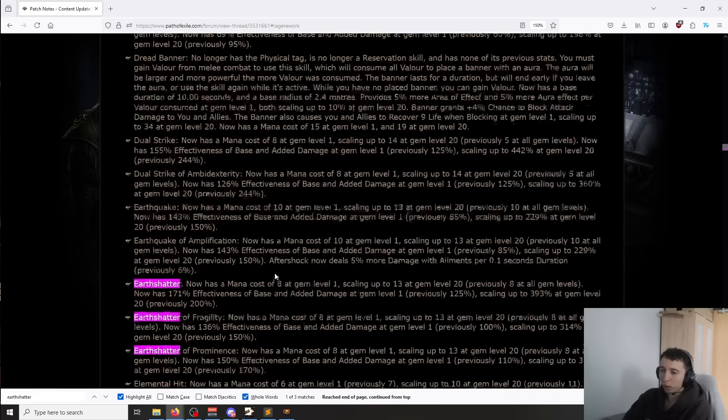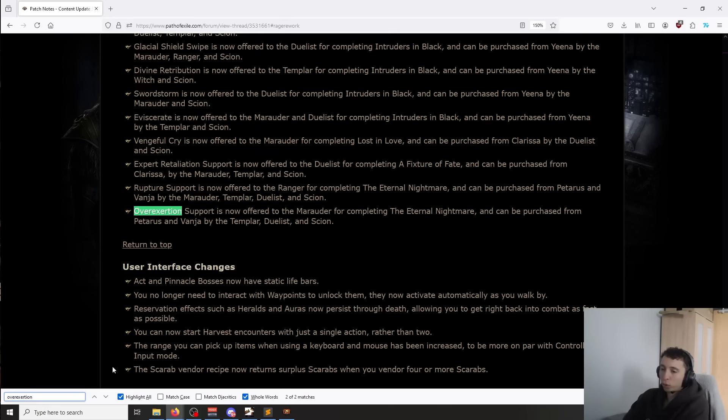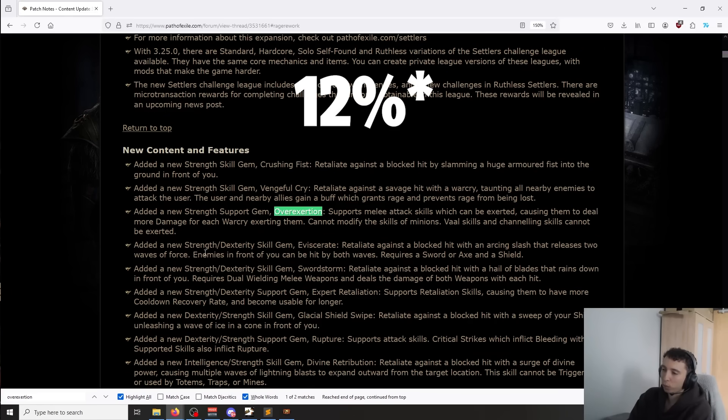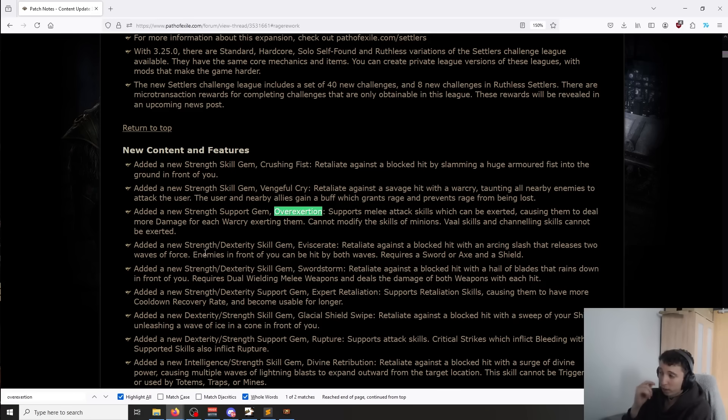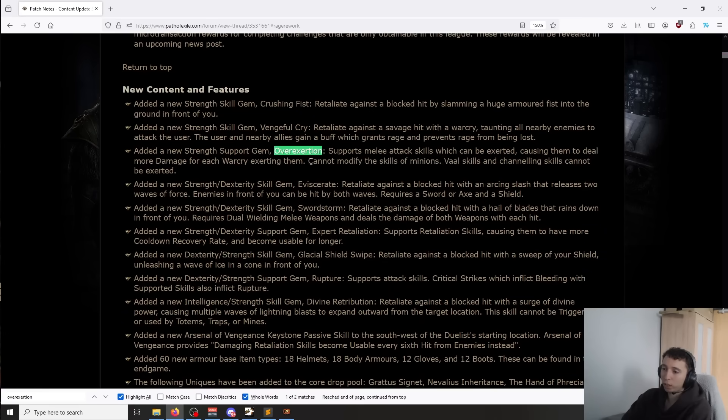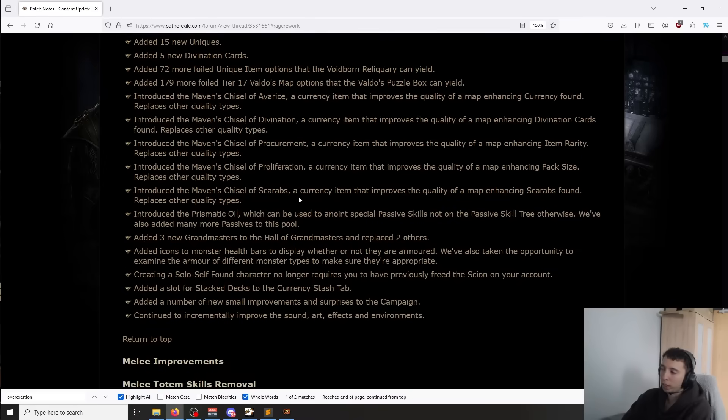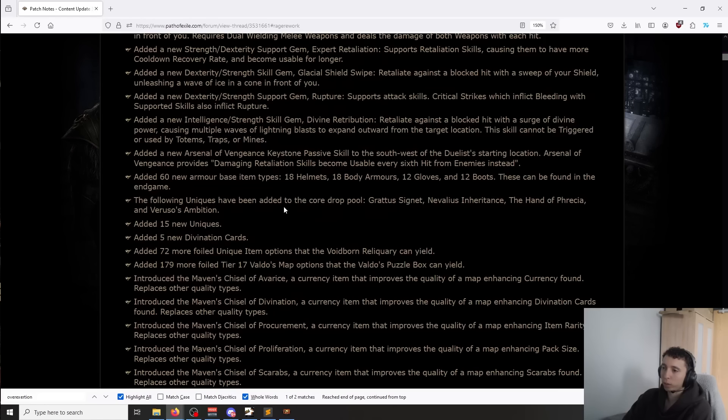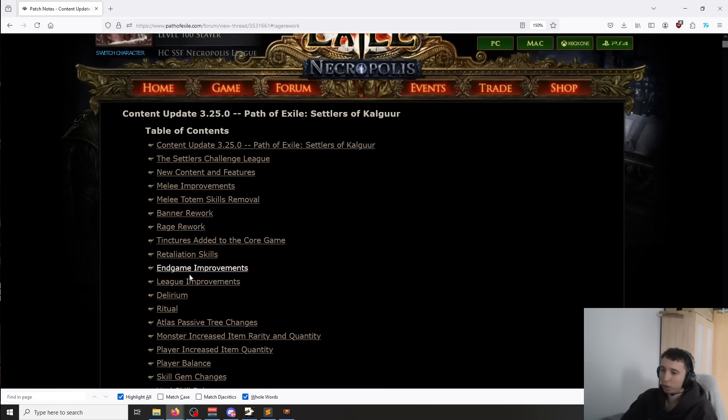So on top of it we also gained Over-exertion support, which is from what we've seen, the level 1 gem gives 20% more damage per exert affecting the attack and another 10% more damage, which is probably the quality. Depending on how it scales, it could get extremely, extremely strong. Now the good news is that it's not only applicable to slams. Any melee skill can get exerted, it doesn't have to be a Slam. We can do that with pretty much any skill.